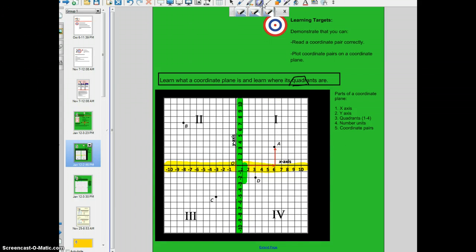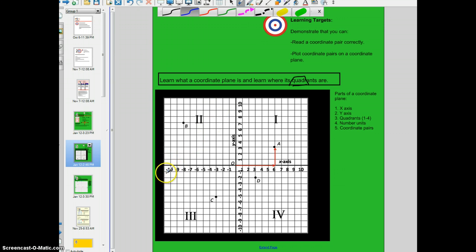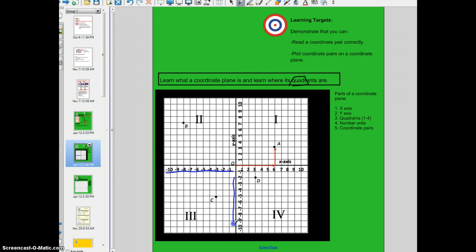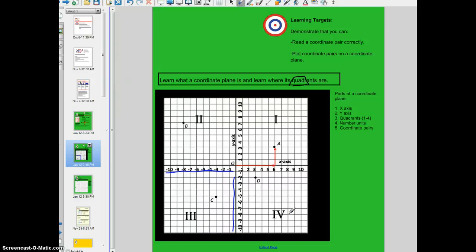Something else you'll notice about a coordinate plane, boys and girls, is that some of the numbers on the number line are negative, and this makes a difference when plotting. The numbers on the x axis that are negative are on the left side, and the numbers on the y axis that are negative are on the bottom. I pose this question to you: which quadrant — 1, 2, 3, or 4 — will always have two numbers in a coordinate pair that are negative? Which quadrant will always have both numbers be positive? And which quadrant will always have at least one number be negative and one be positive?